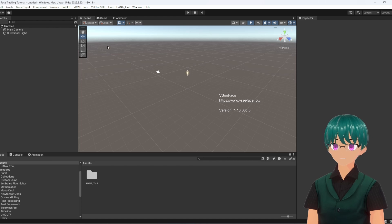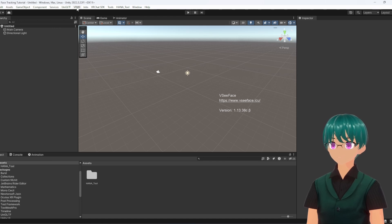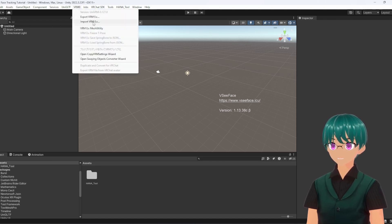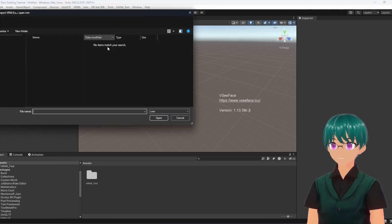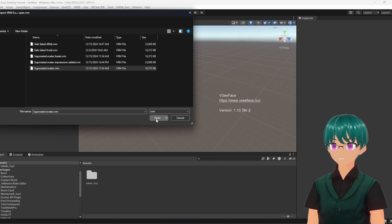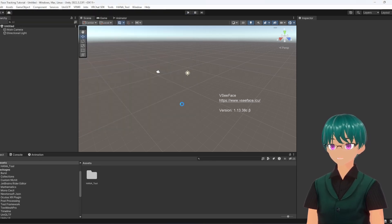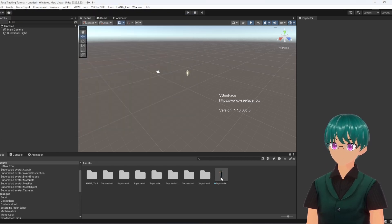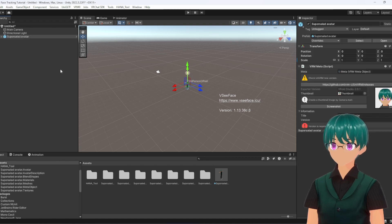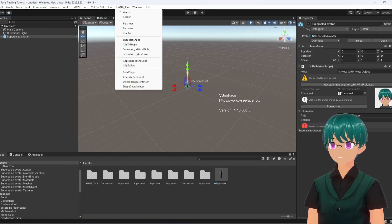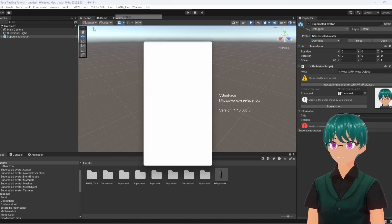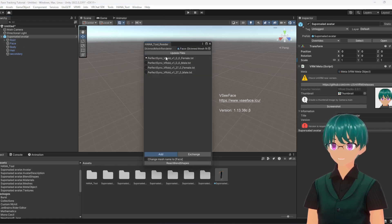We're also going to import our avatar from Veroid. So we've got our Veroid avatar — import it. We're going to add this avatar, create it — you know how to do this. Then from here we're going to go to HANA Tool, Reader, grab the face mesh, and put it on here.